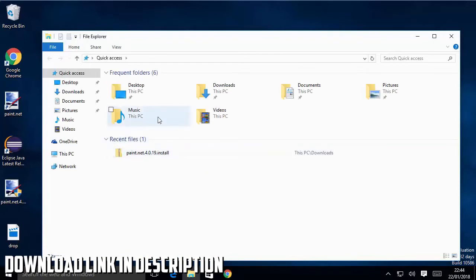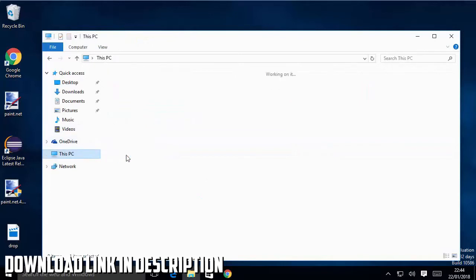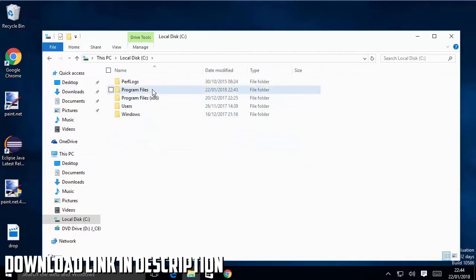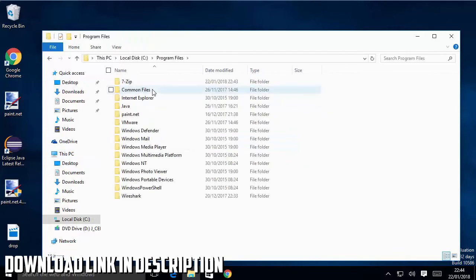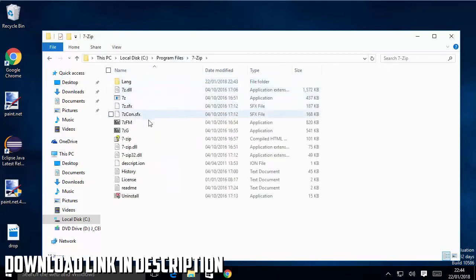What I'm going to do is once again I'm going to go to my PC and I'm going to go to C drive. I'm going to go where I have installed 7-zip, which is Program Files and then 7-zip.